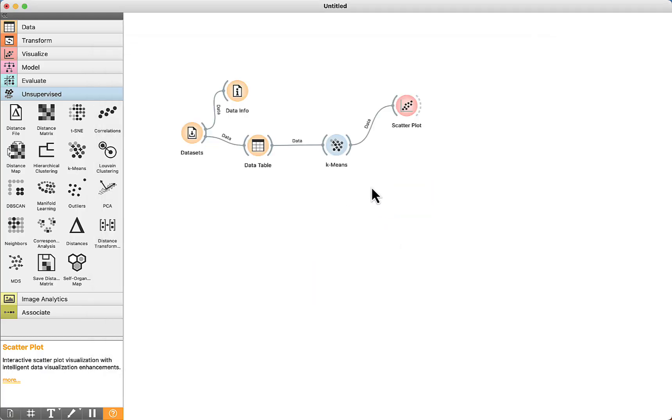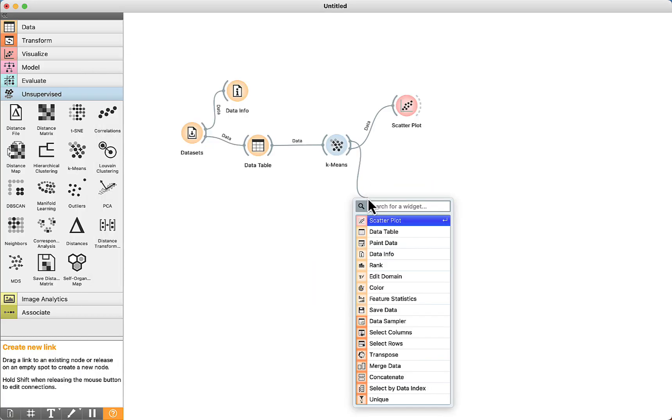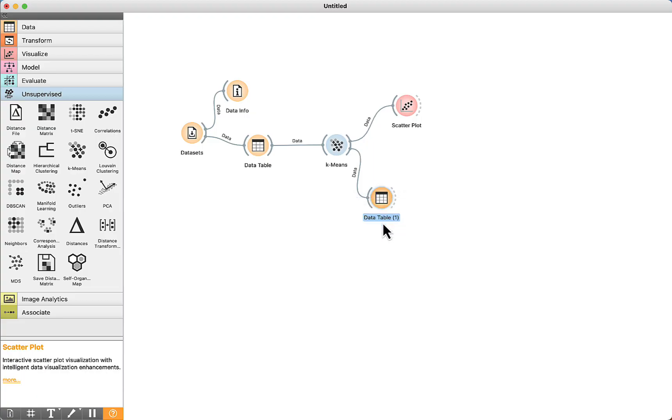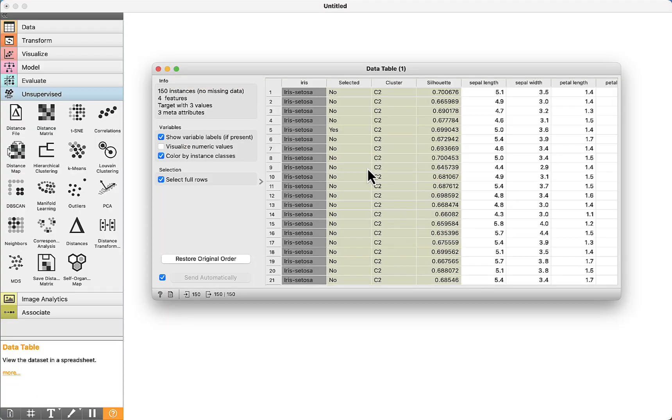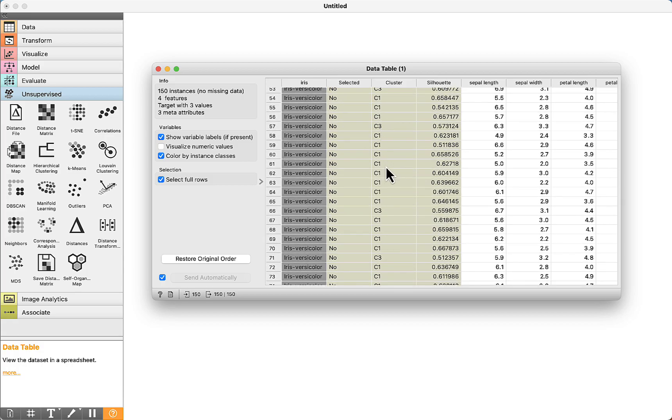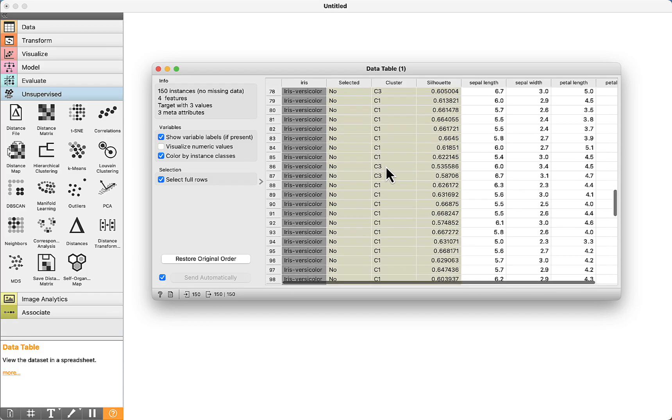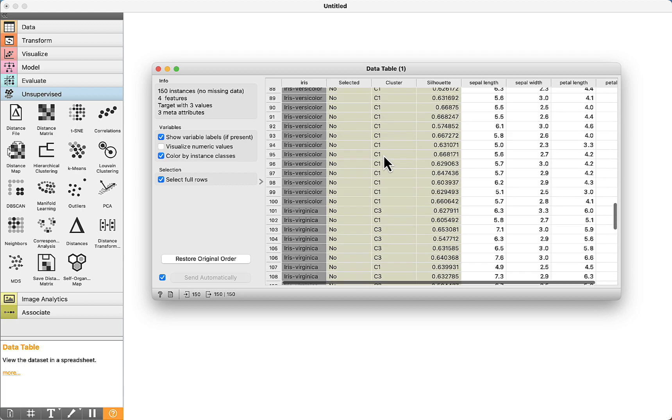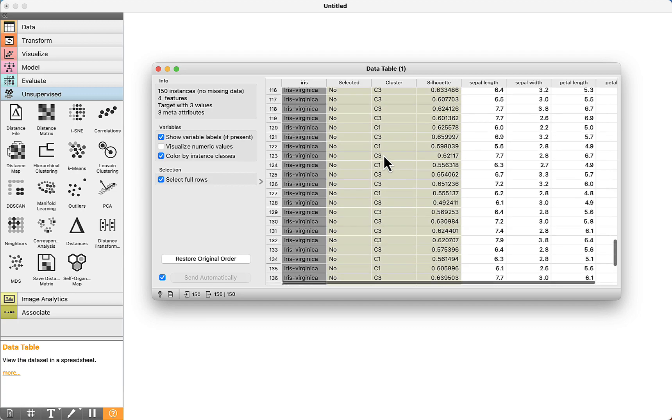To visualize the clusters, we can use a data table component. Double click. See here that there is a new attribute: C2, C1, and also C3—the clusters that have been identified by the algorithm.